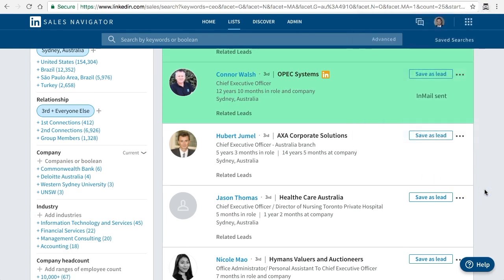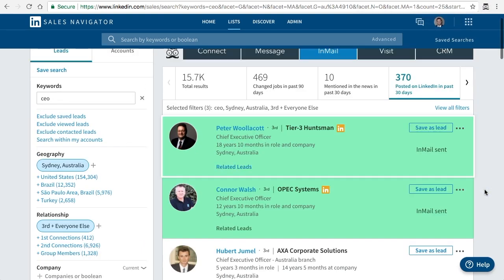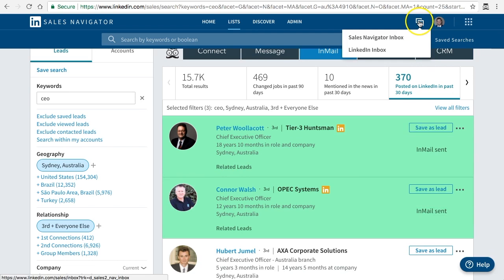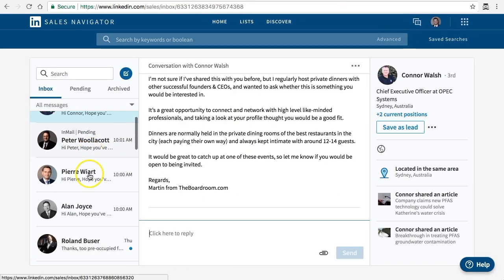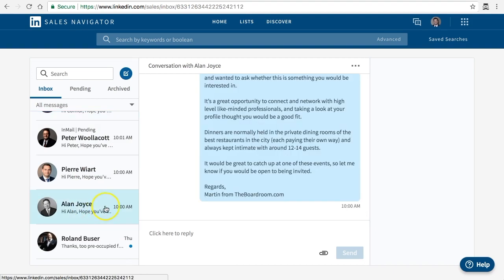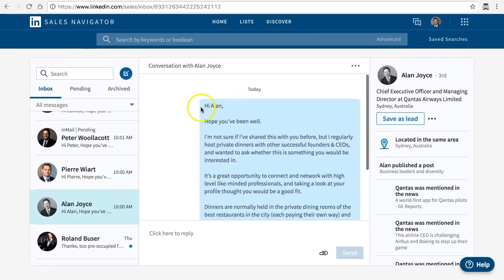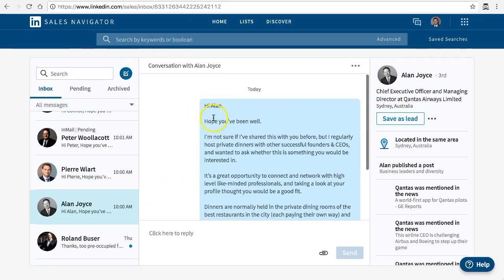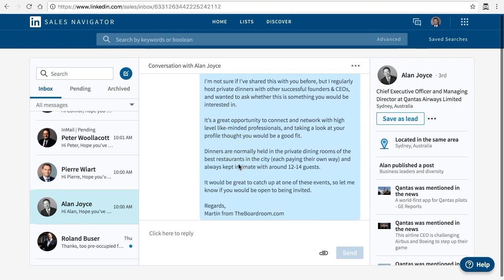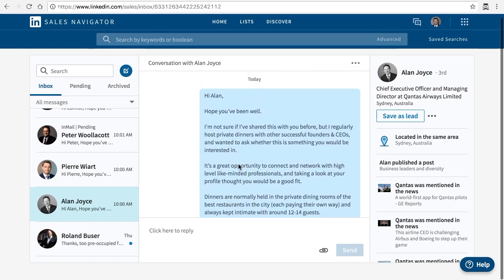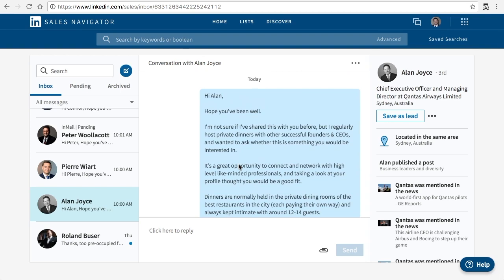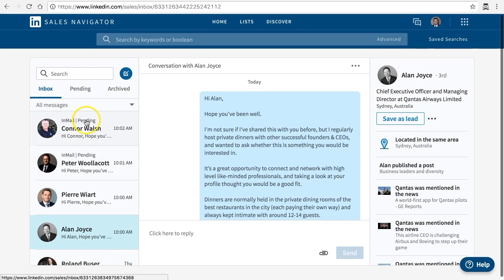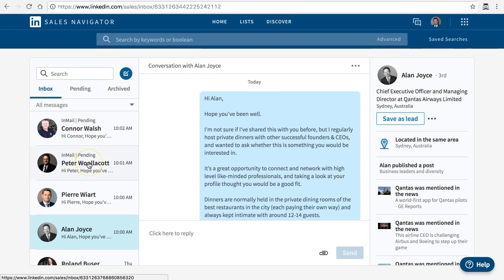To show you how the messages have gone out, all you need to do is click on the Sales Navigator inbox and you will see that I've sent a message to all of these people in a personalized manner. Hi Alan, hope you're well, and there's the dinner invitation. Now he may or may not respond, but it didn't cost me anything to send it to them. It only cost me those ones that you see pending because I paid for those with my email credits, but these ones are free.